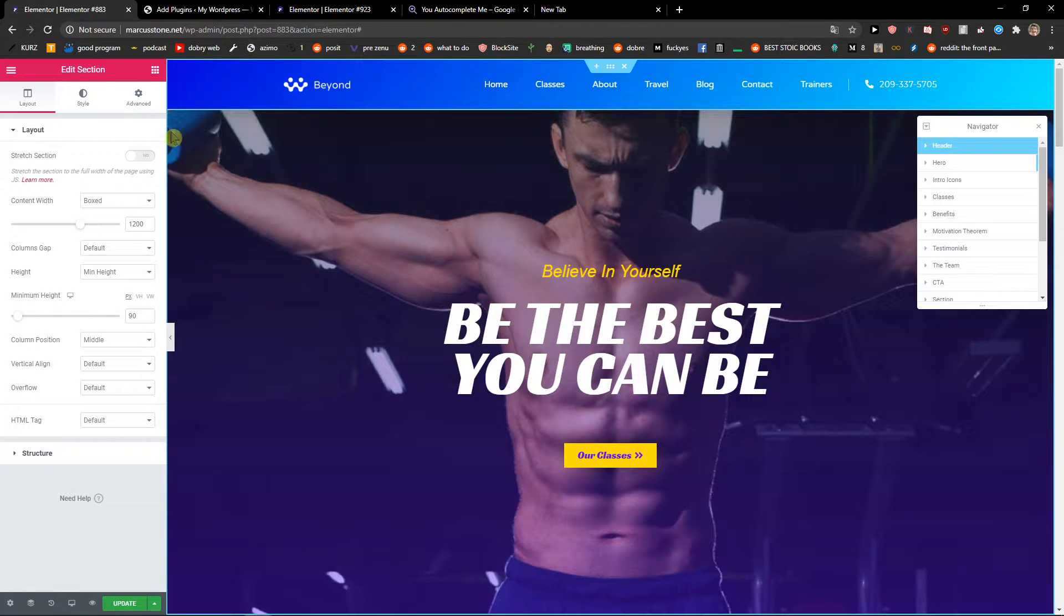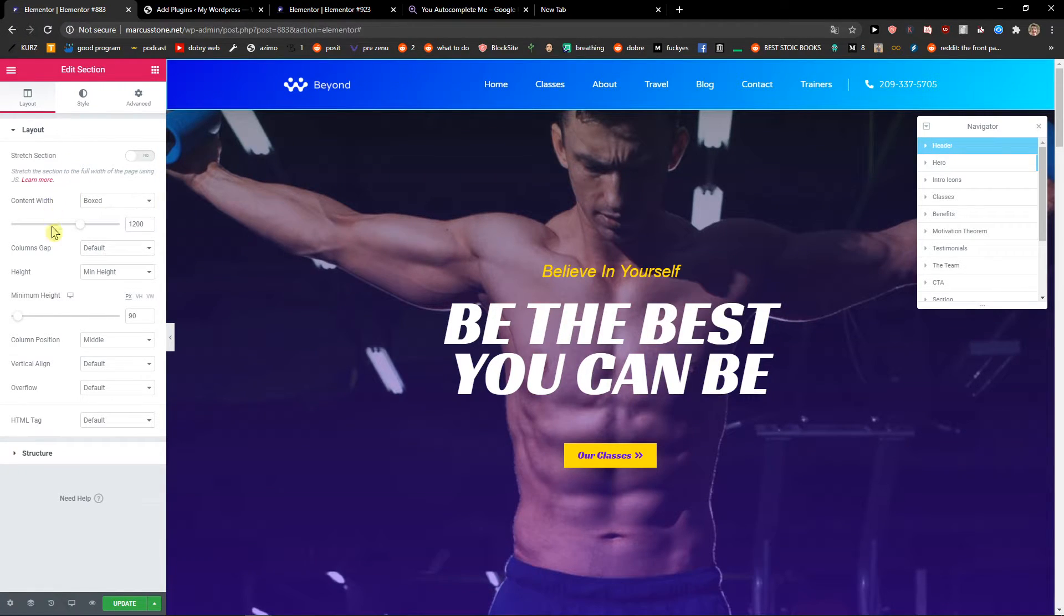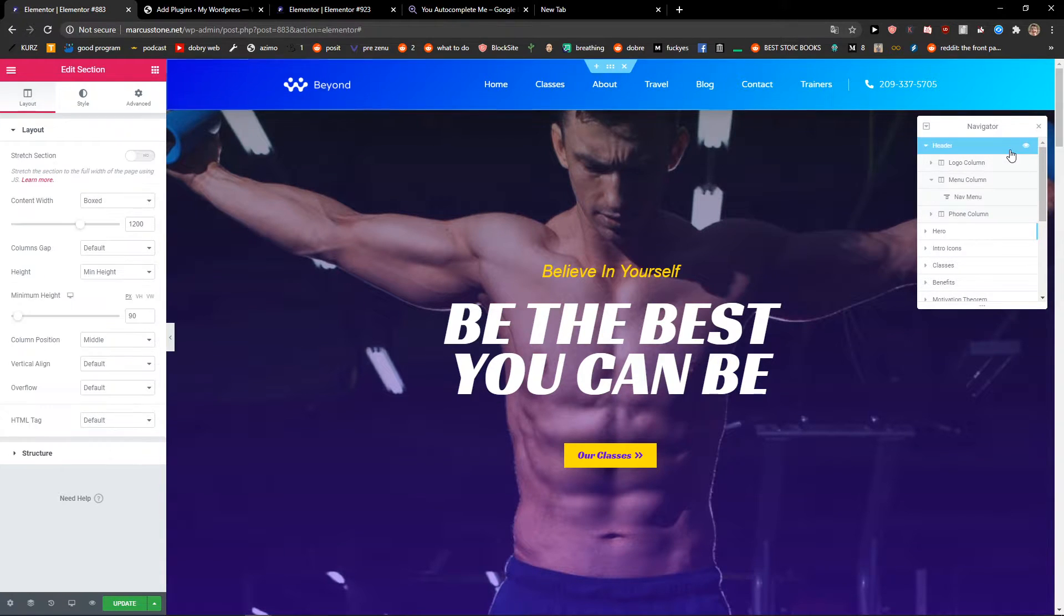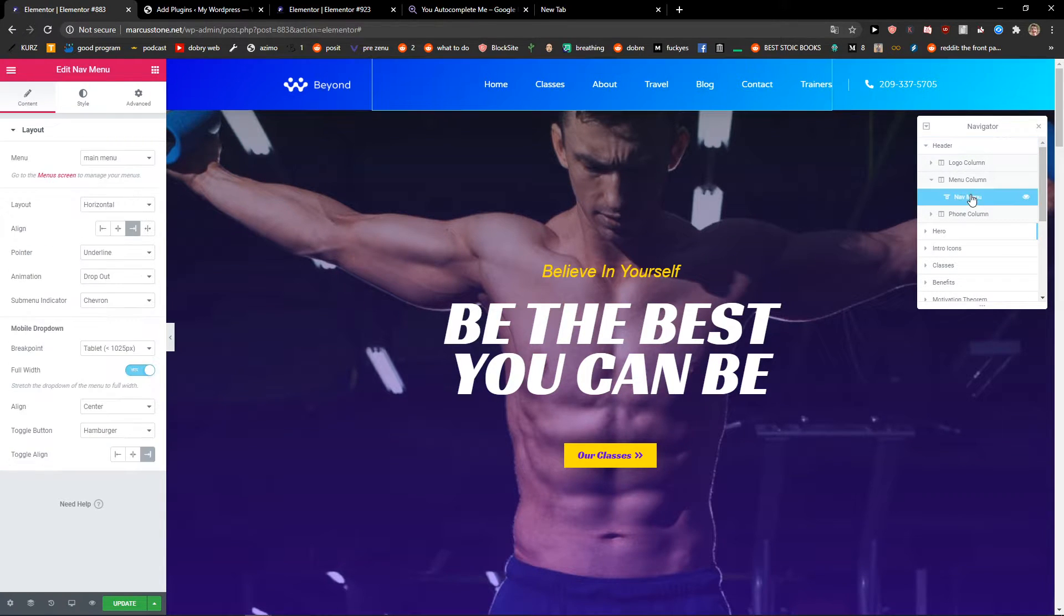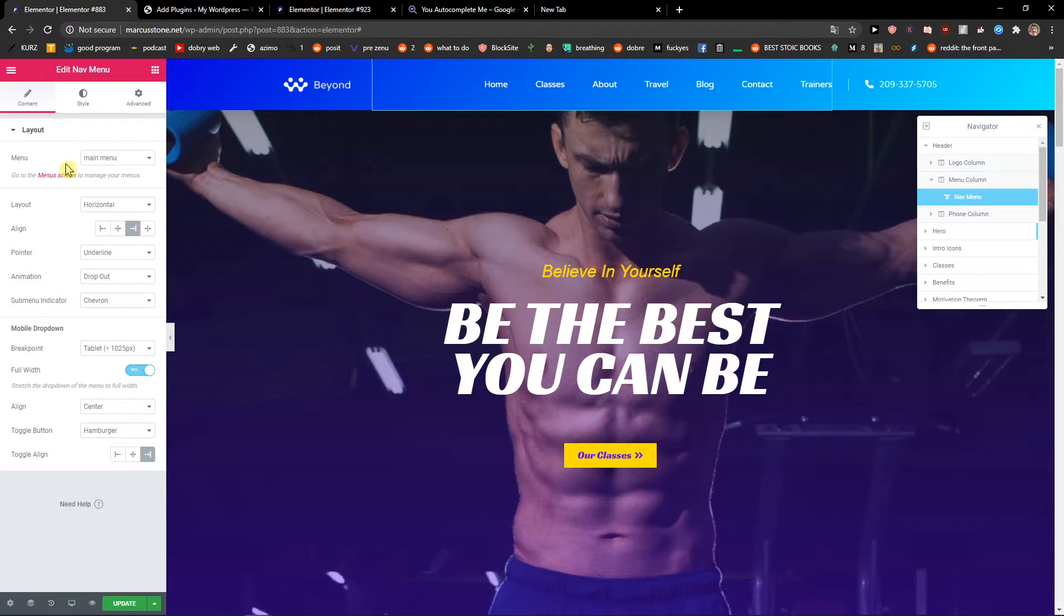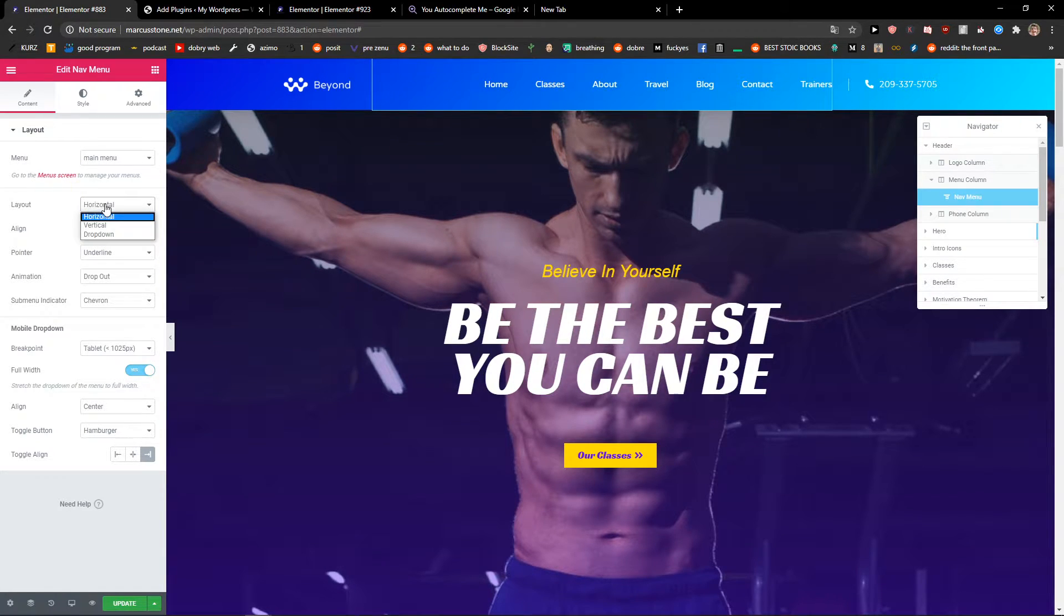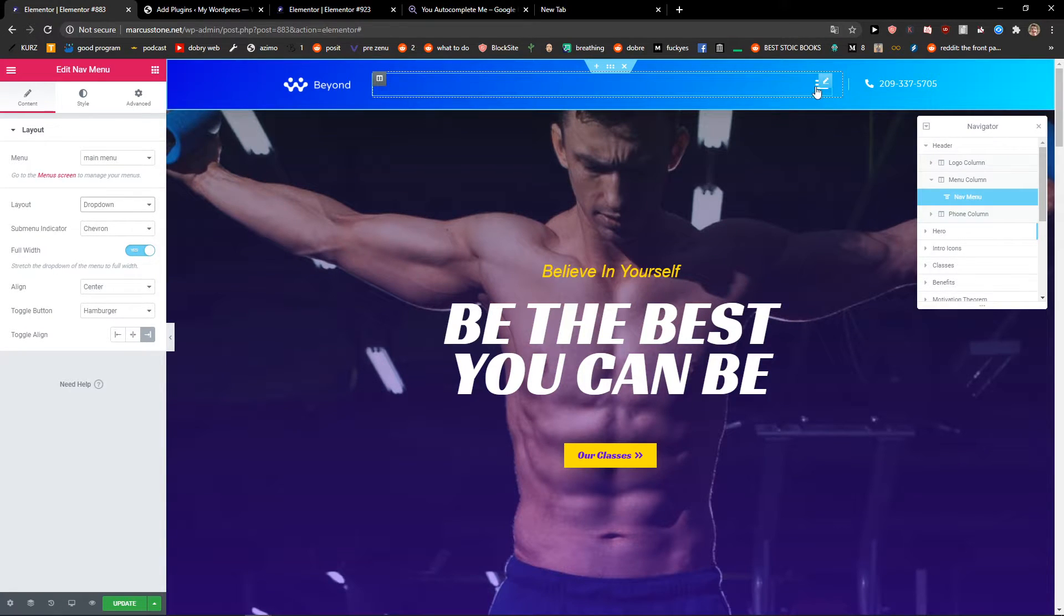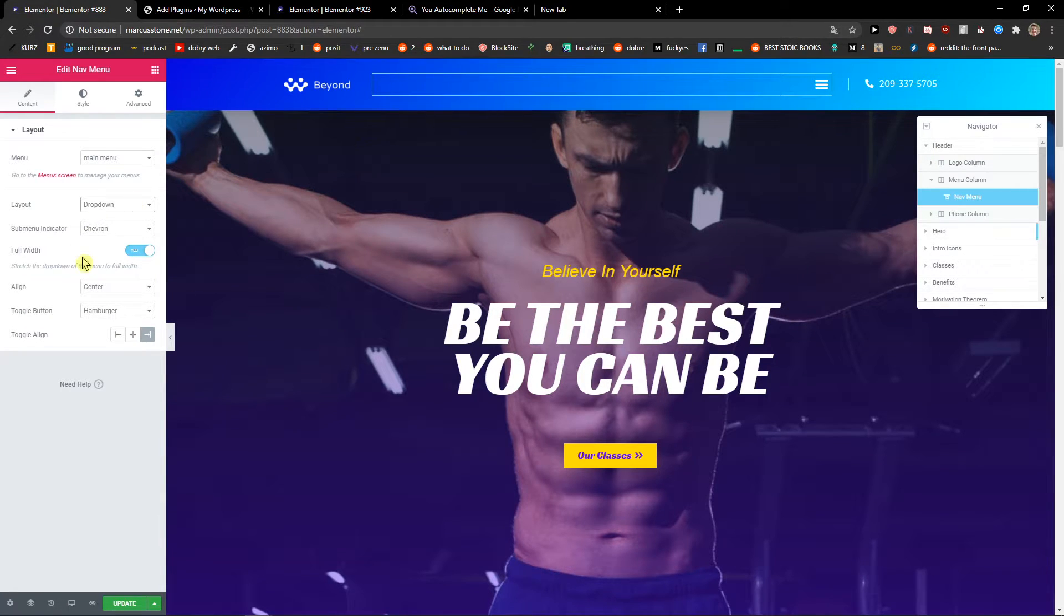Is that I will have the layout here. Menu. Okay. And layout I will change to drop down. And voila, here we got it.